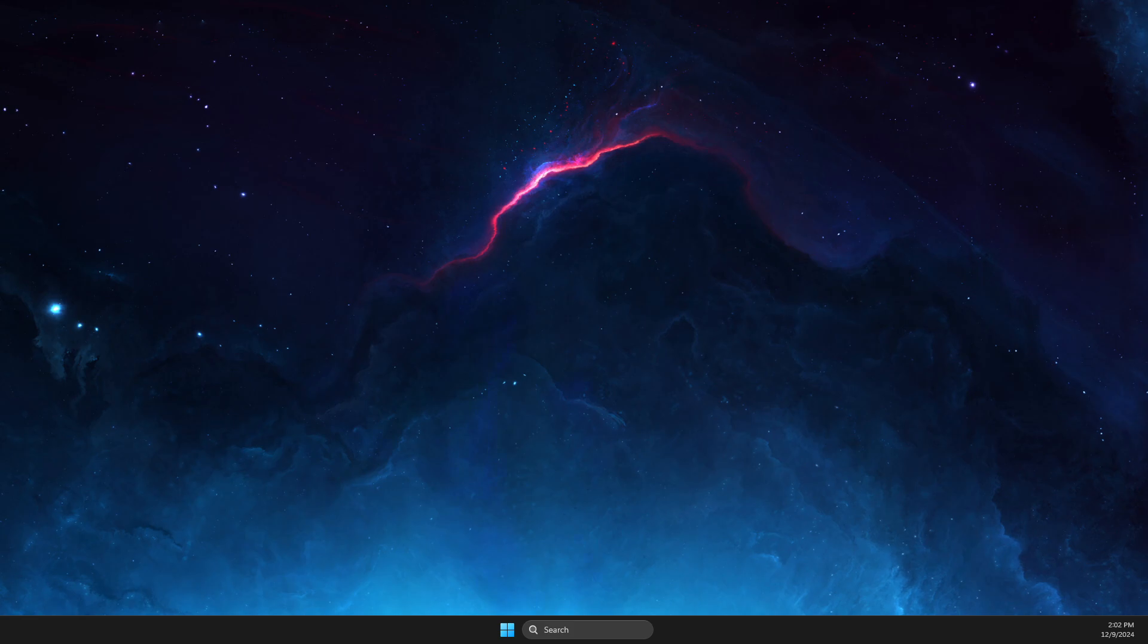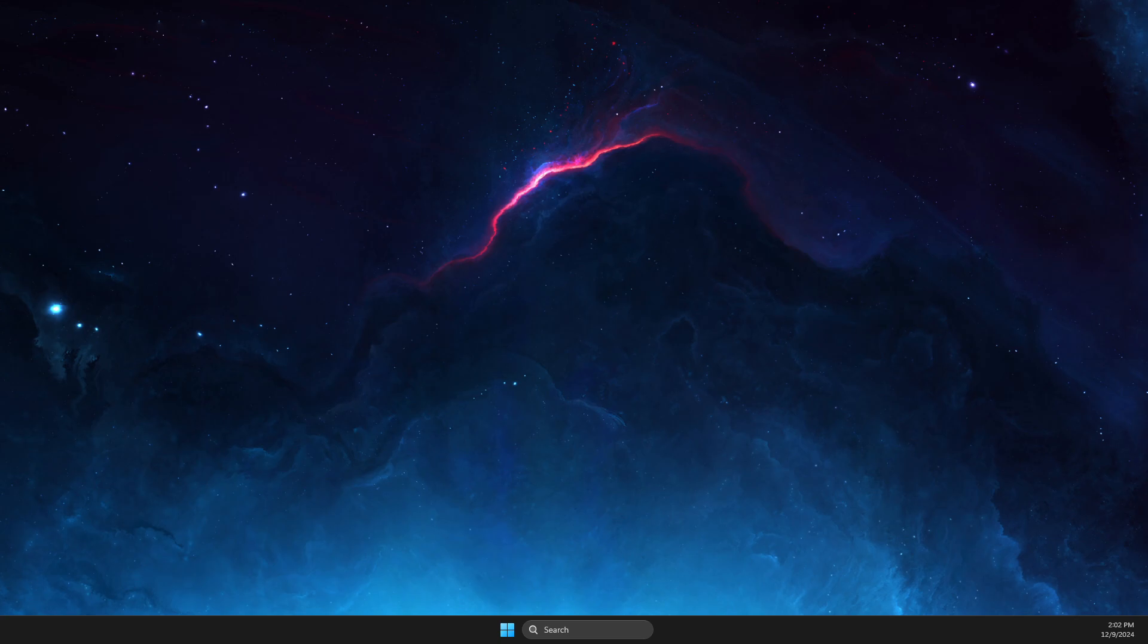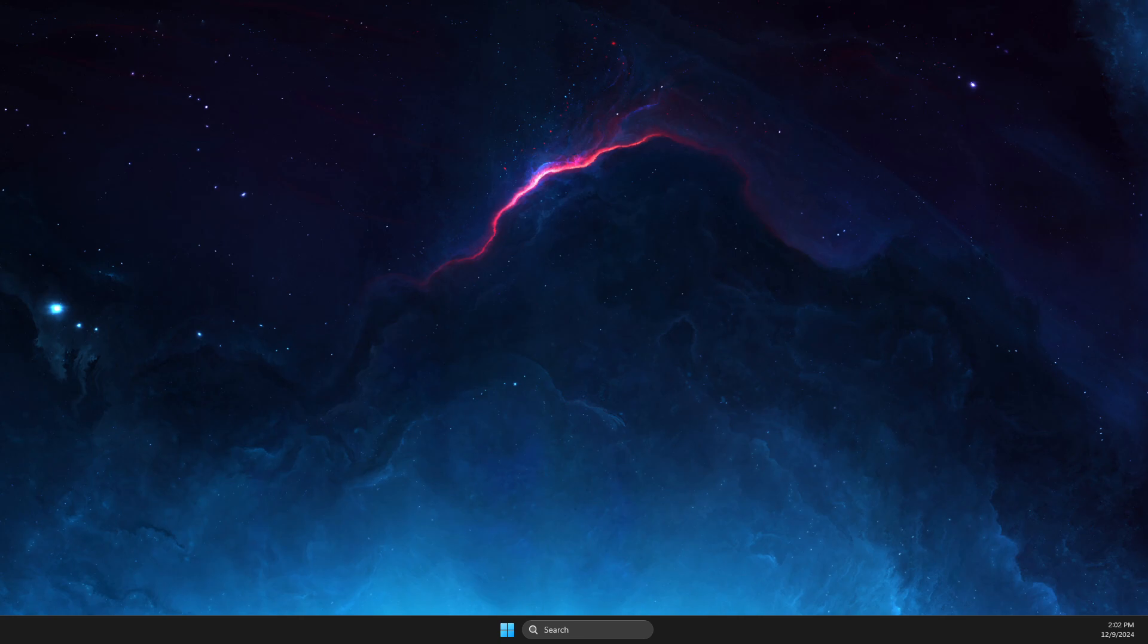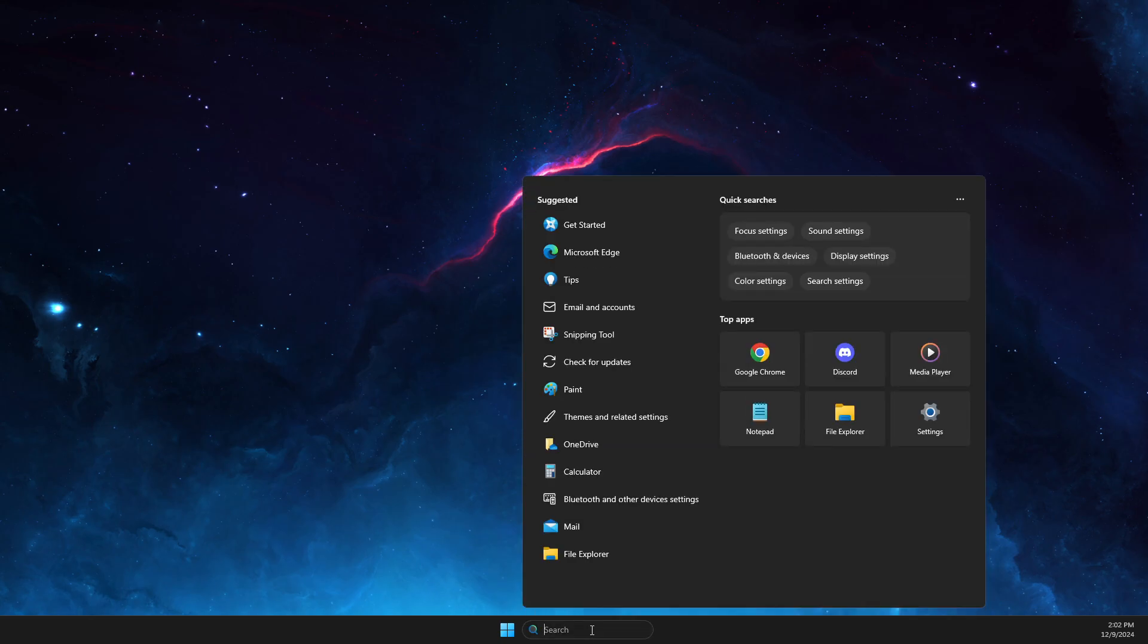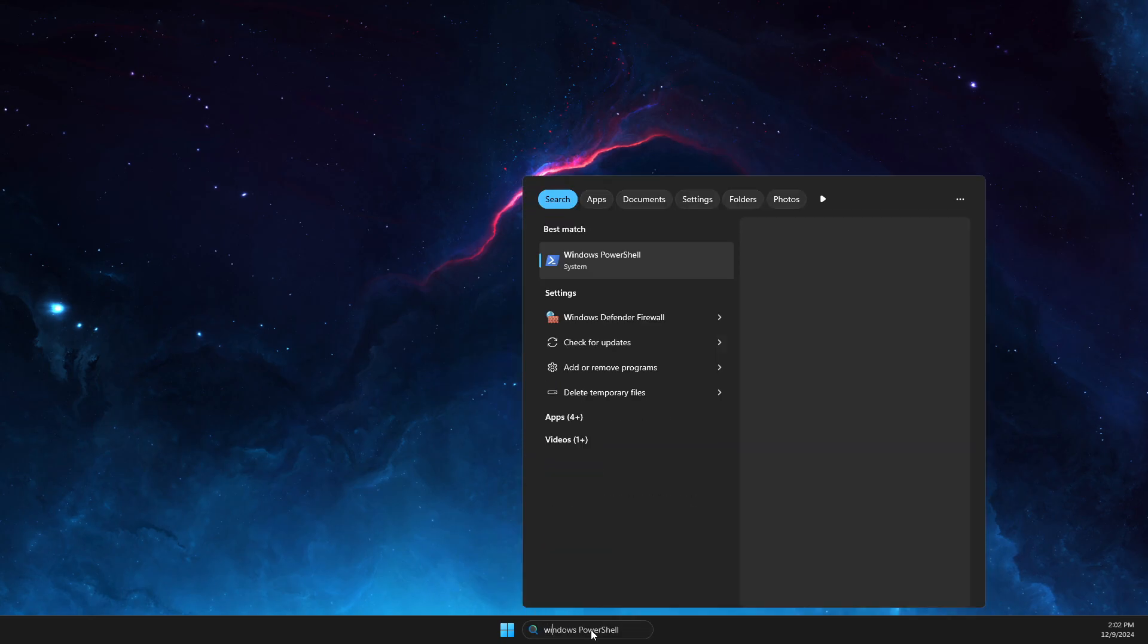Hey guys, in this video I will show you how you can fix Minecraft getsockopt error or connection timeout error on Minecraft. So without further ado, let's get started. First of all, you need to go and search...